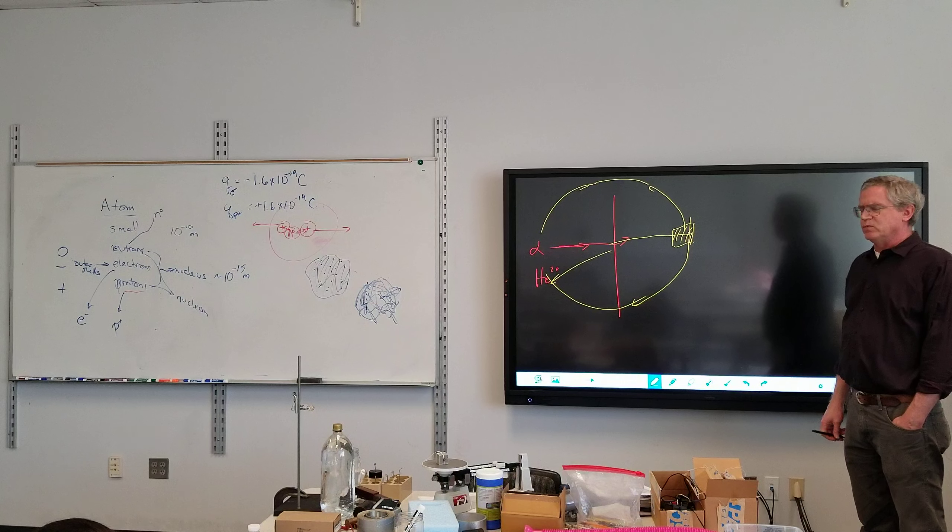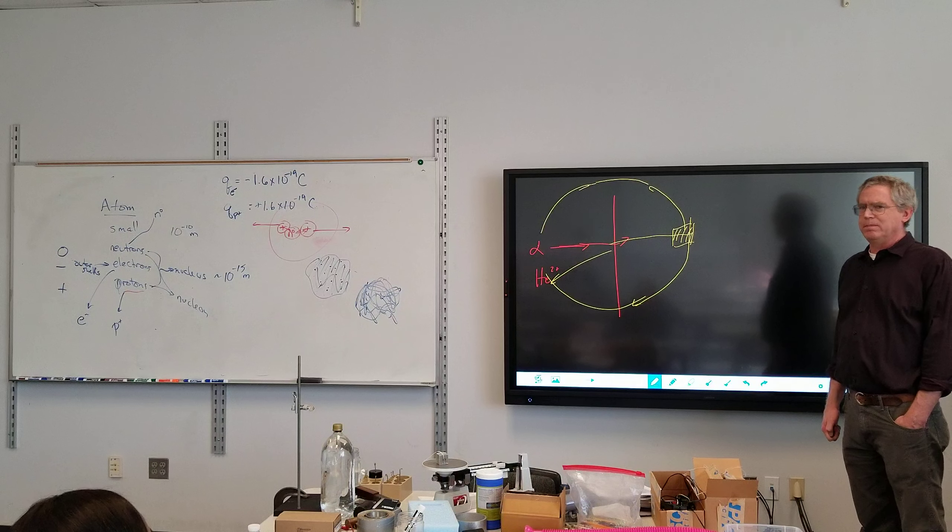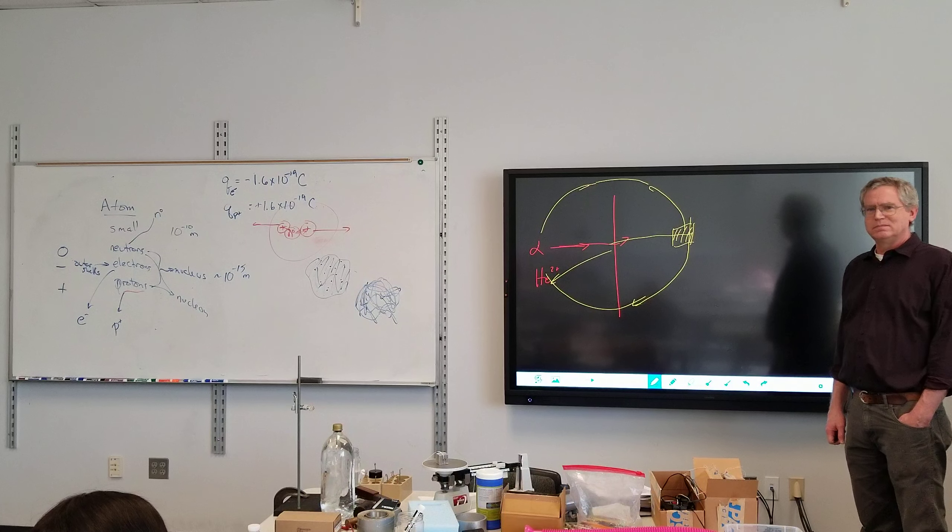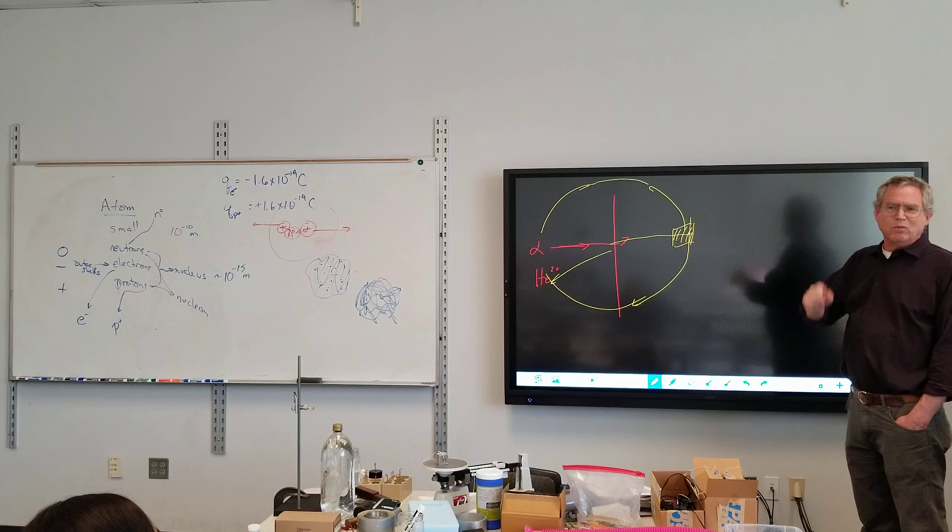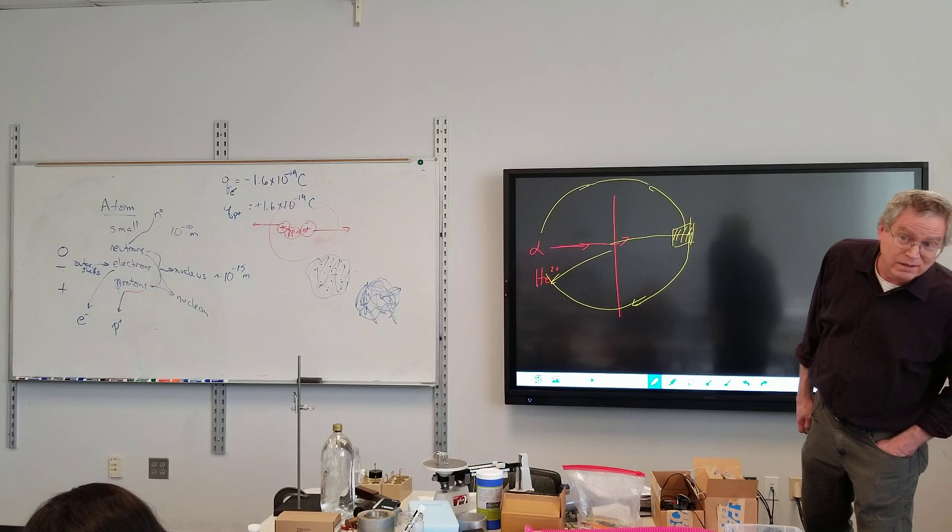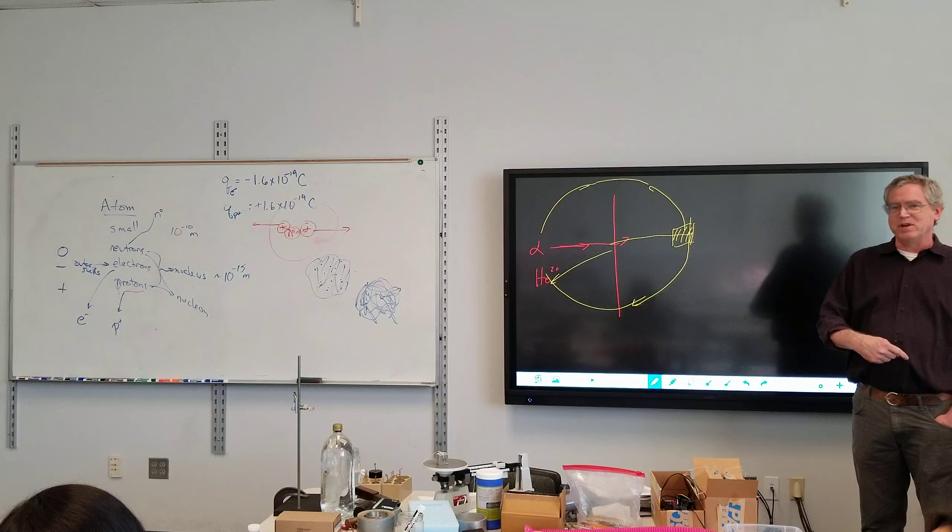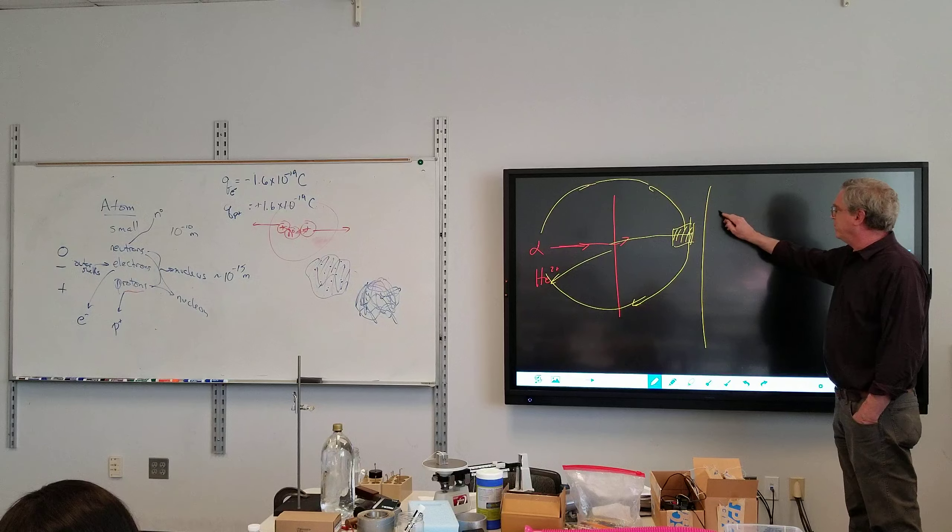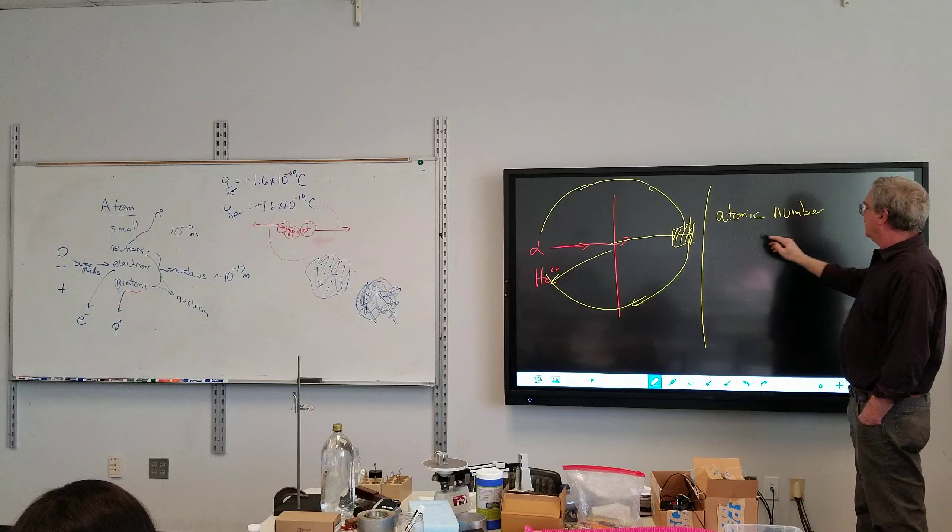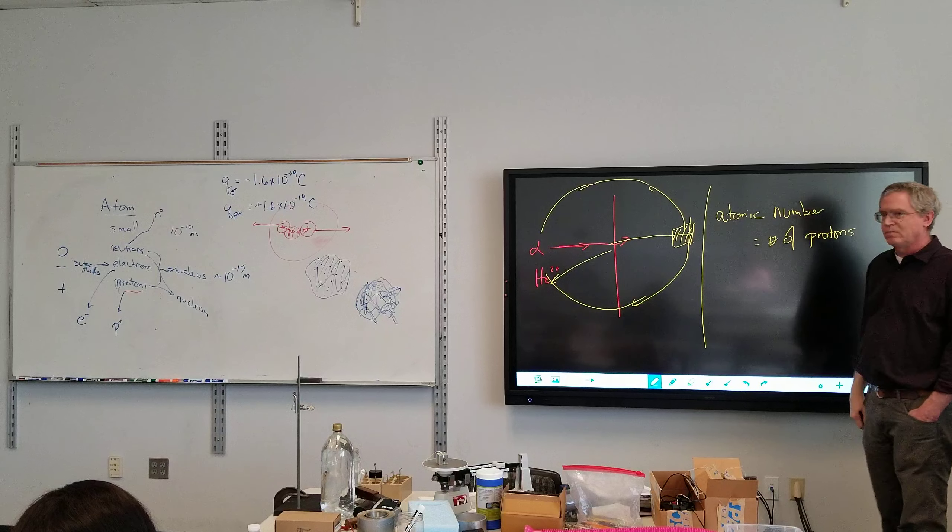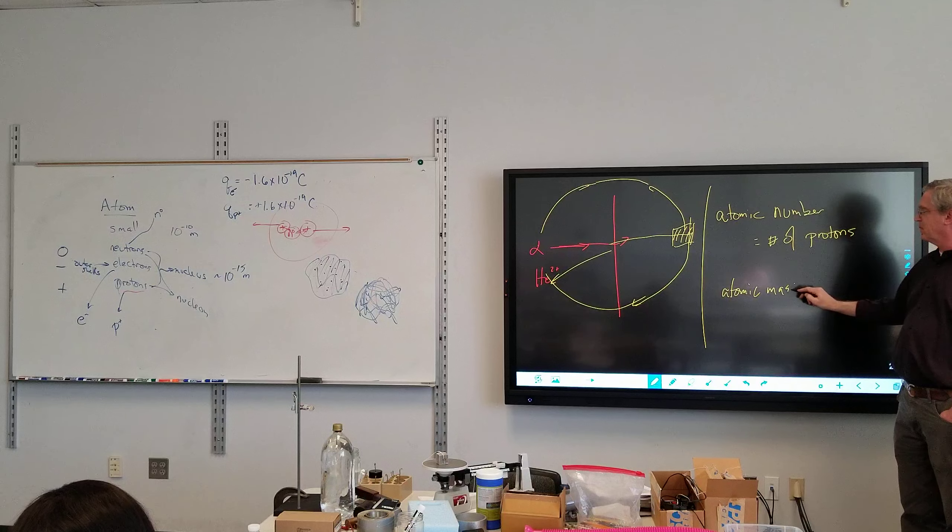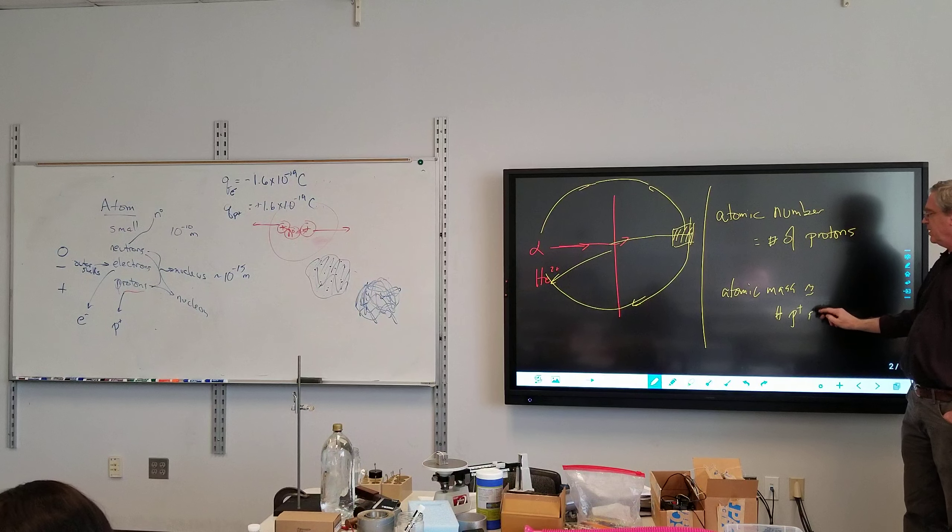So what determines what the atom is? That was an oxygen atom different from a carbon atom. The atomic number and the atomic mass. What determines the atomic number? Protons and neutrons. Protons and neutrons. That would be closer to atomic mass. Atomic number? Protons. Yep. The number of protons is what determines. So if you hear about the atomic number, that is the number of protons. The atomic mass is roughly equal to number of protons and neutrons.